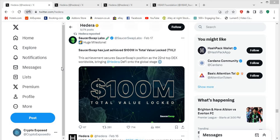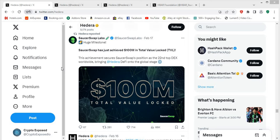So I've got a few things I'm going to show you in regards to SaucerSwap Labs and then I'll tell you exactly why I feel there's a lot of promise here. First and foremost here, huge milestone. SaucerSwap Labs has just achieved $100 million in total value locked, which is in brackets TVL. This achievement secures SaucerSwap's position as the 22nd top DEX worldwide, bringing Hedera DeFi onto the global stage. That's already pretty damn good for how long they've been around and they've done quite a climb even to get there, but it does get better.